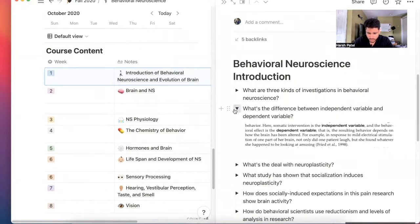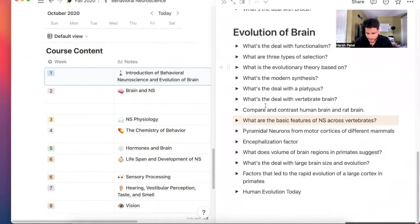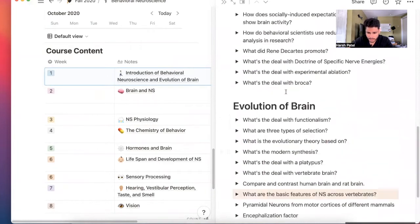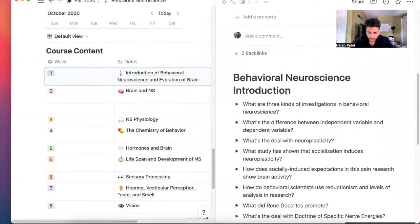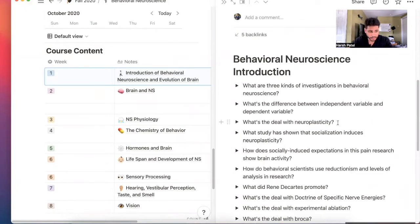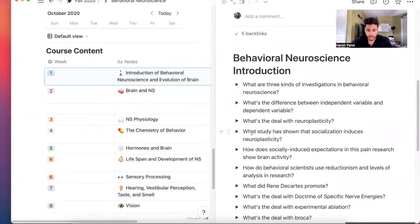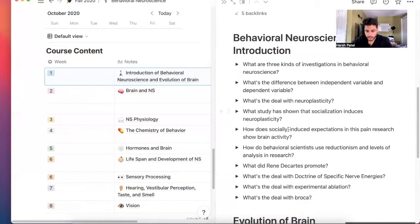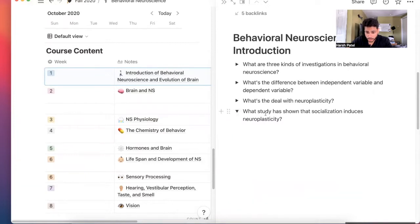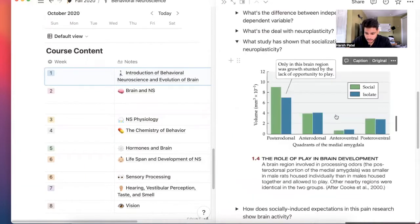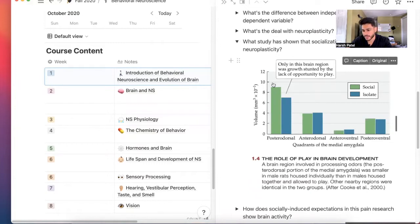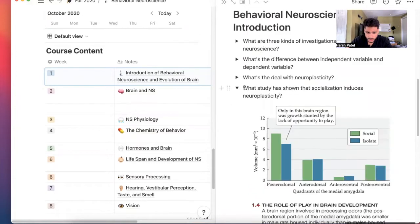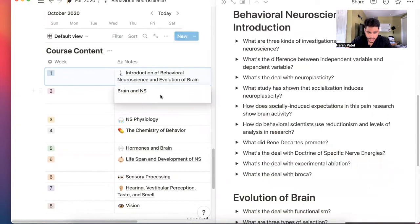So this was chapter one, right, like basic questions. What is neuroplasticity? Neuroplasticity is the ability of the nervous system to change from environmental or maybe genetic responses. What study has shown that socialization induces neuroplasticity? Really interesting stuff, how behavior affects neuroplasticity. And we also learn about anatomy, right? Brain and the nervous system, what we have in our brain.